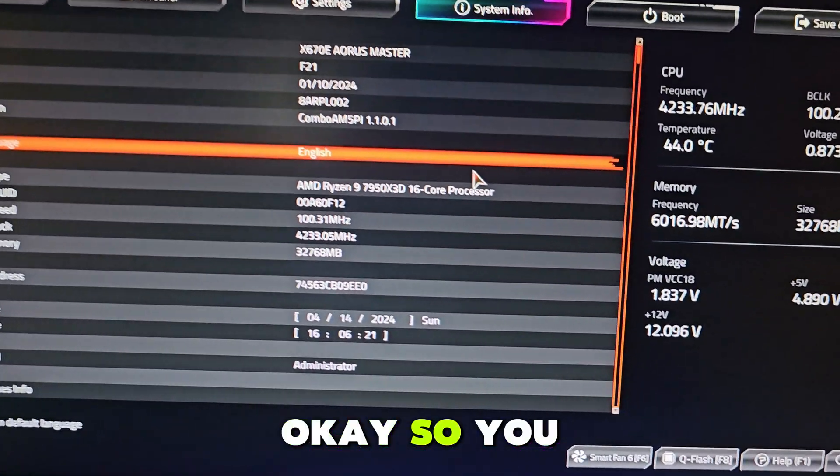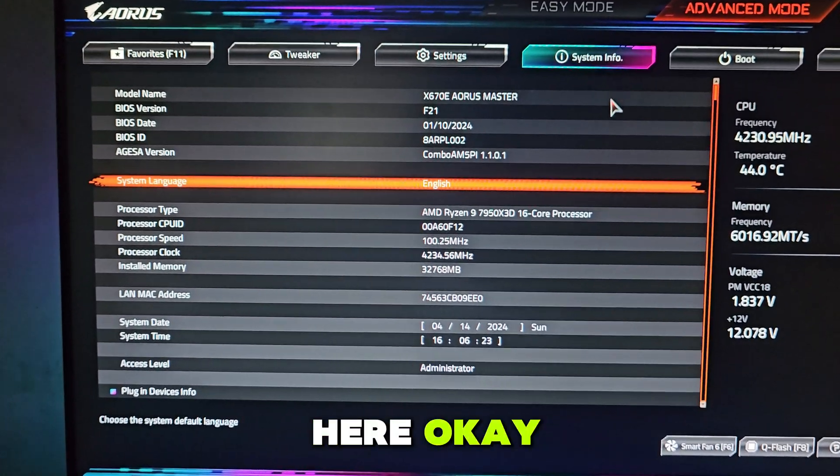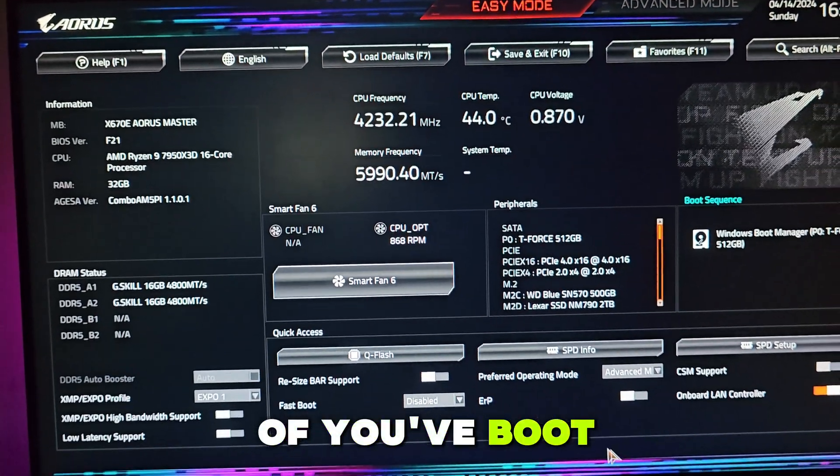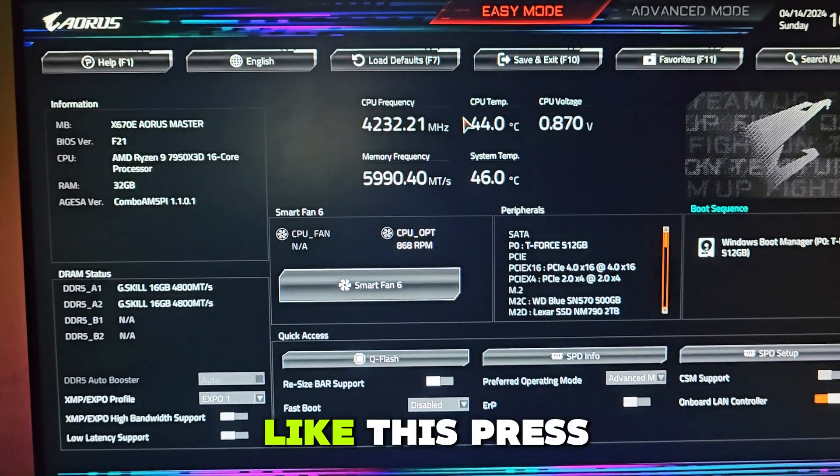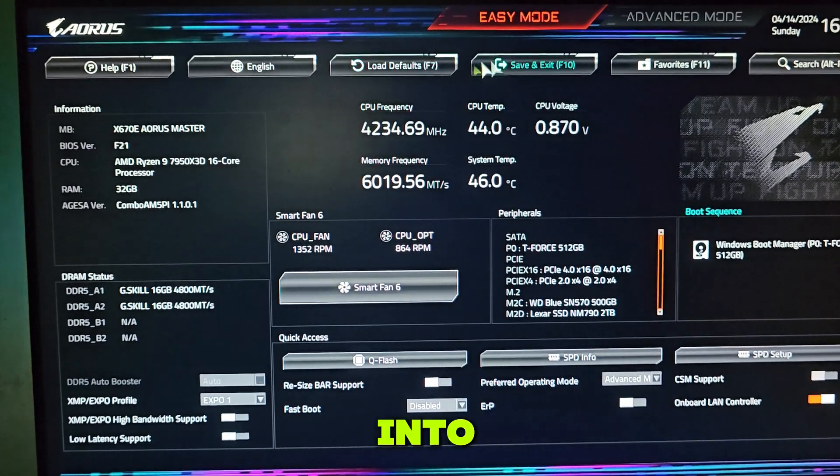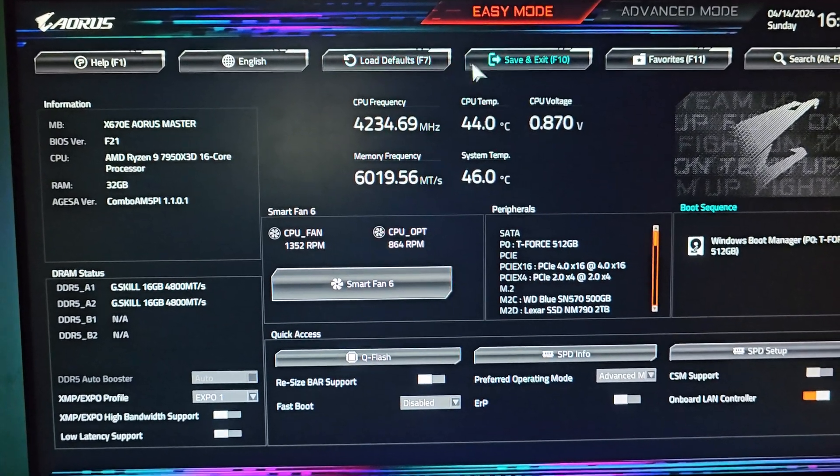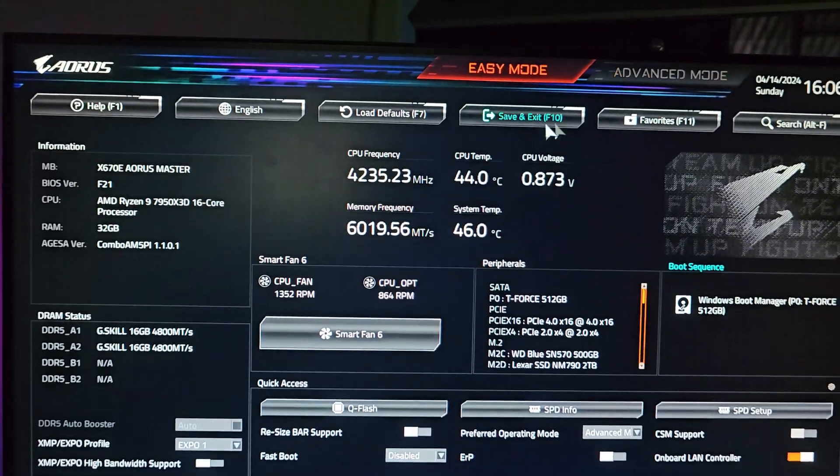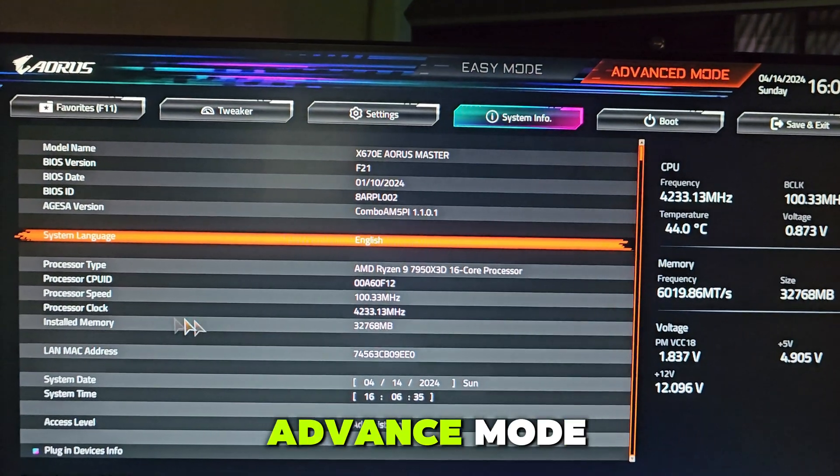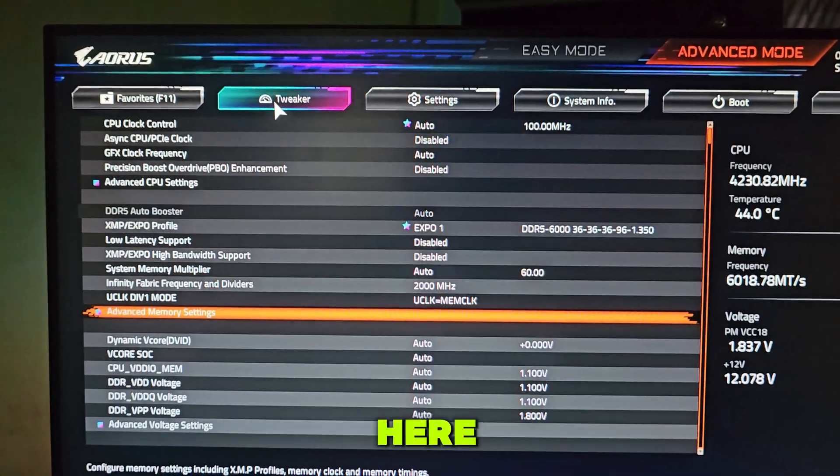First time you boot your PC, press F7 to go into advanced mode and then go to Tweaker.